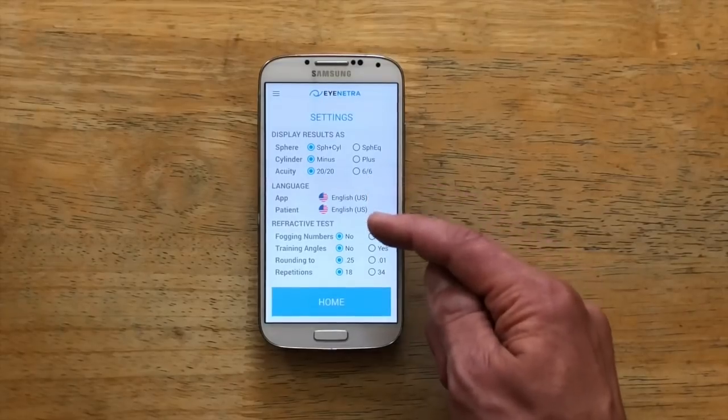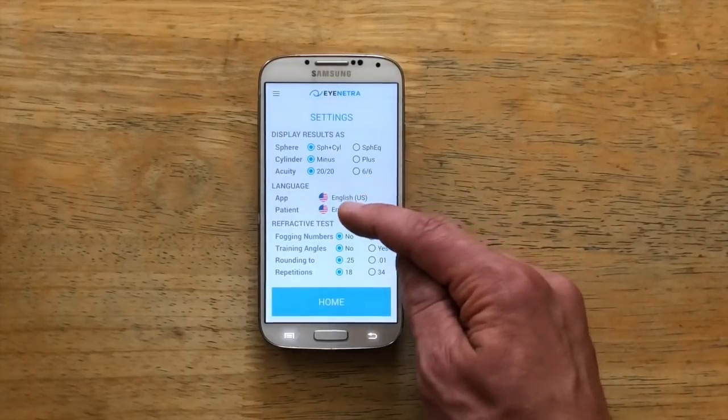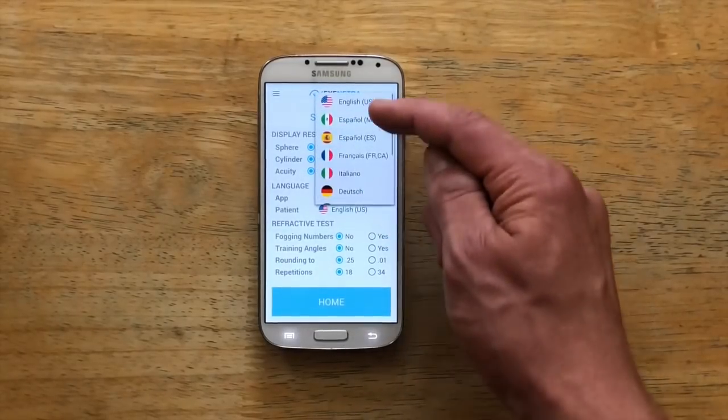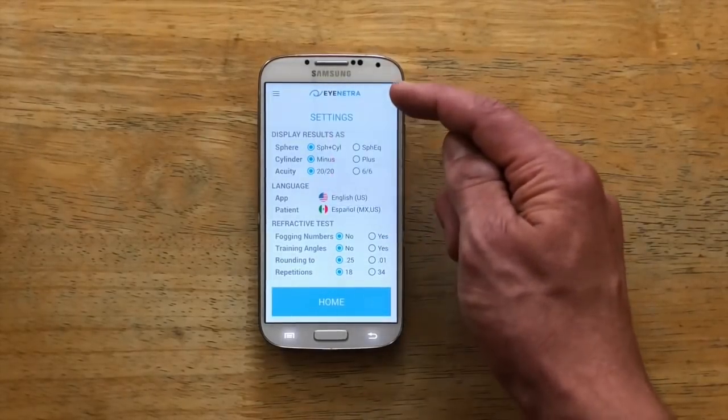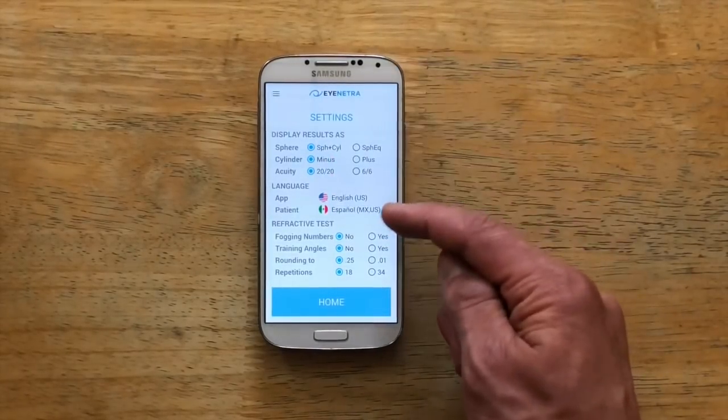In the middle, under Language, we can select the desired language settings. Here you can choose between the language of the app, which is the technician's native language, and the language of the patient if they differ.